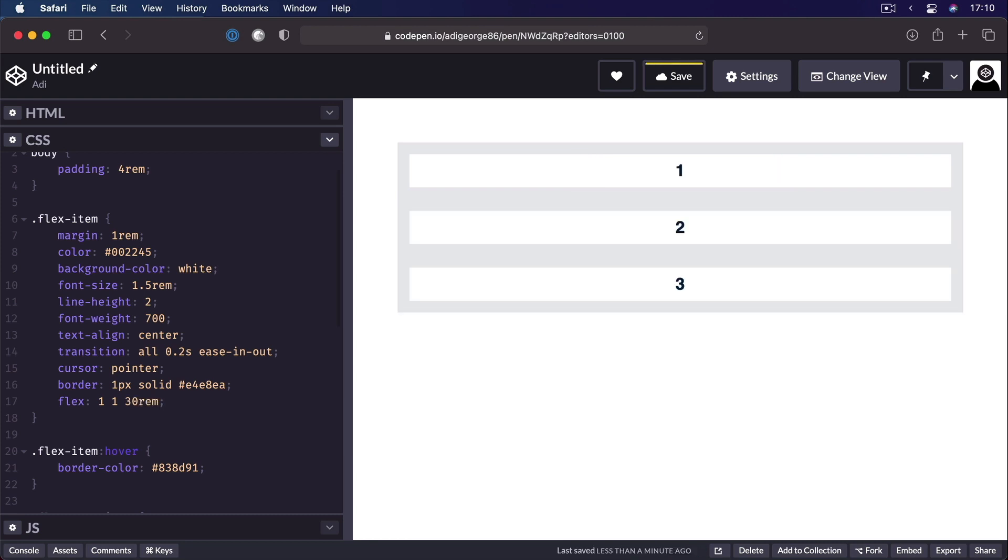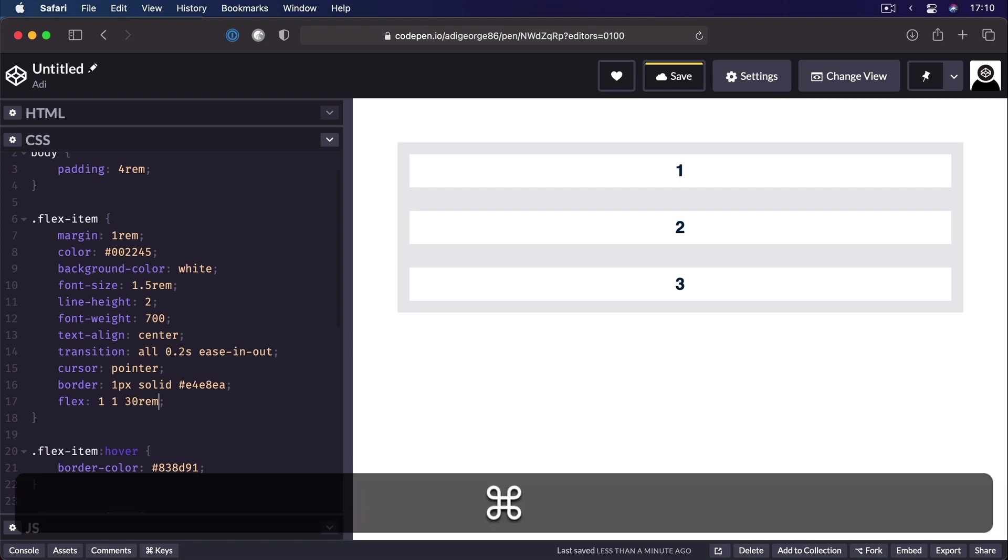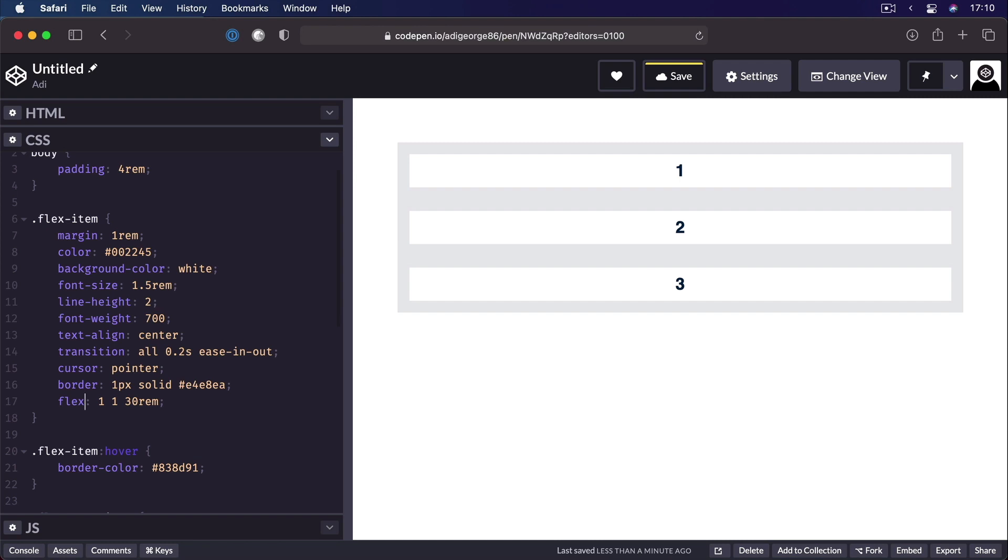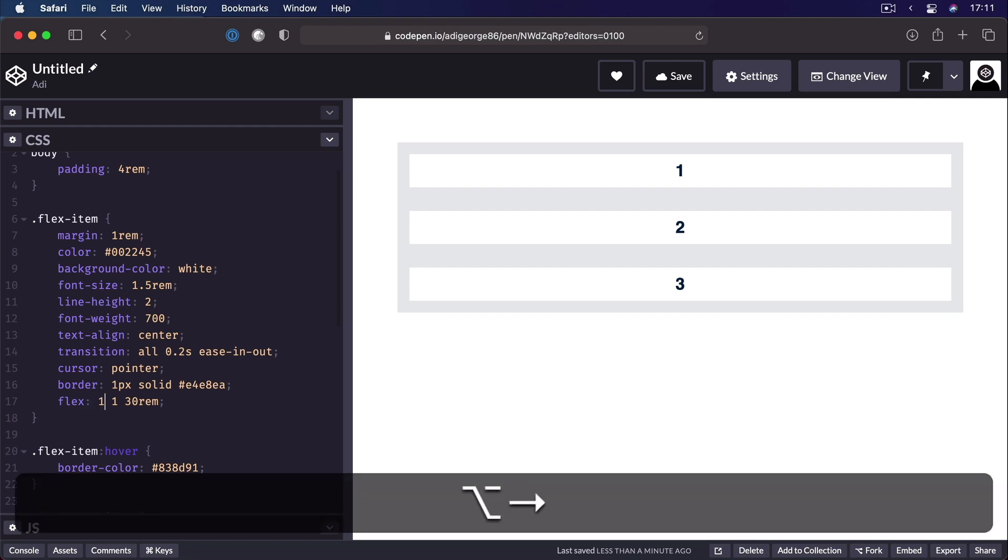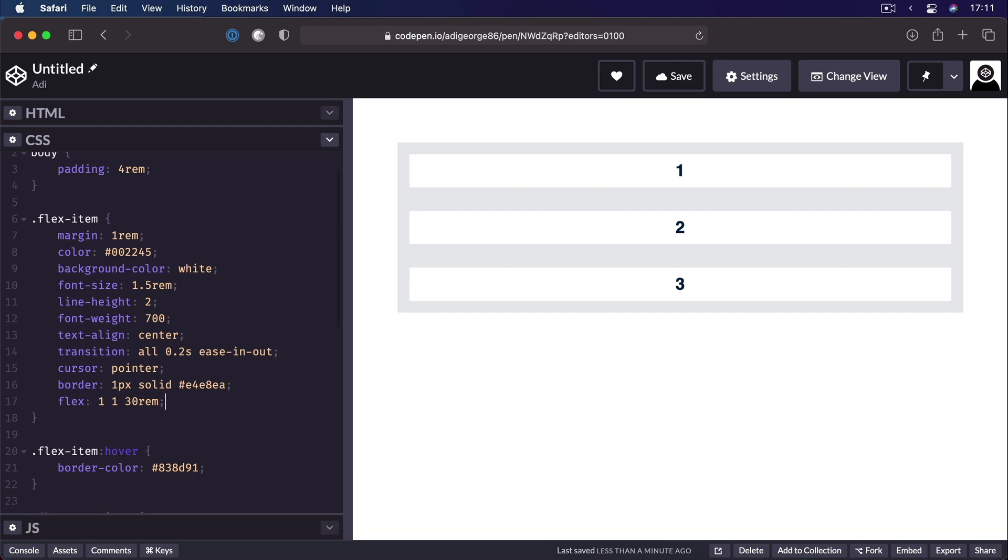And this is actually the recommended way we use these property with this shorthand. And even if it looks a little bit complicated, I would advise you to learn this notation and use it in all your projects. Of course, when you're working with Flexbox.